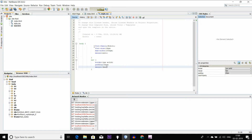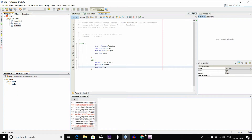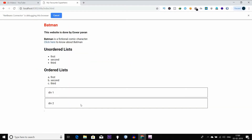The appearance is looking good. Let's start with Division 1 and Division 2. There are two separate boxes that I want to show you. In this video I will show you a little bit of a division tag tutorial.